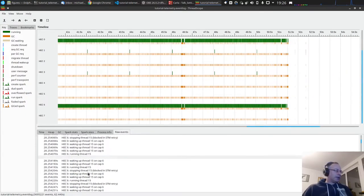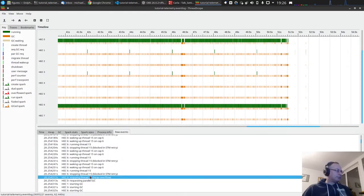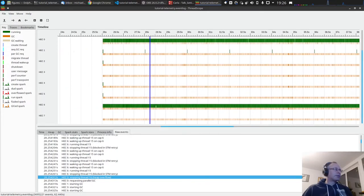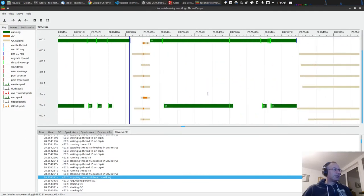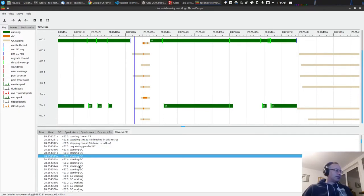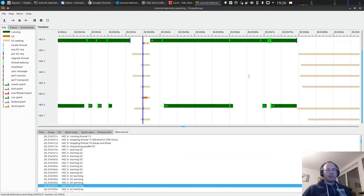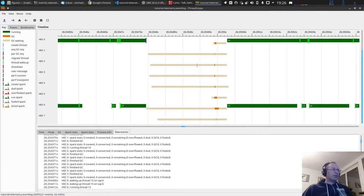This event log tells you when threads are paused, when they wake up, when they wait for STM transactions. There's a heap overflow — this means we want to allocate more than we have, so a garbage collection is triggered. Here the GC is starting, requesting parallel garbage collection, then the GC is started and processed, then the program continues. We have longer pauses again.